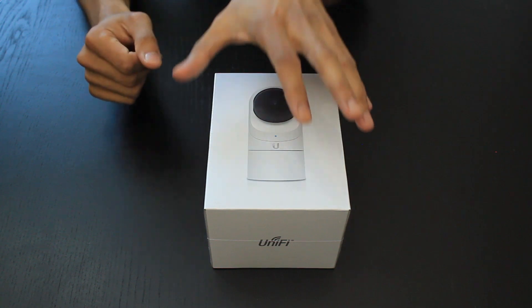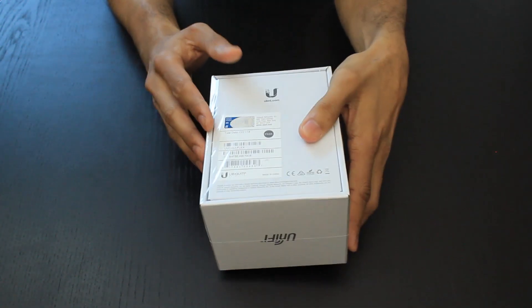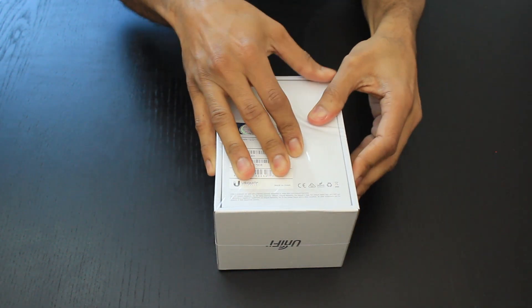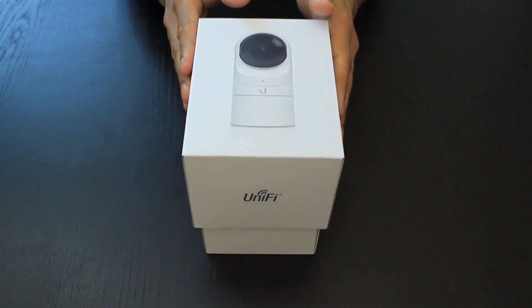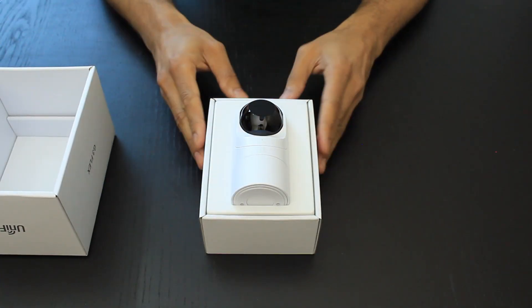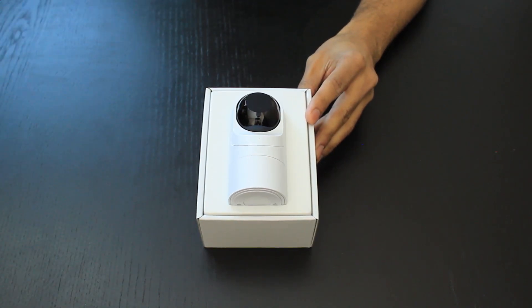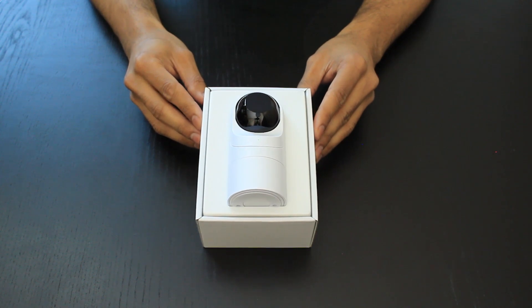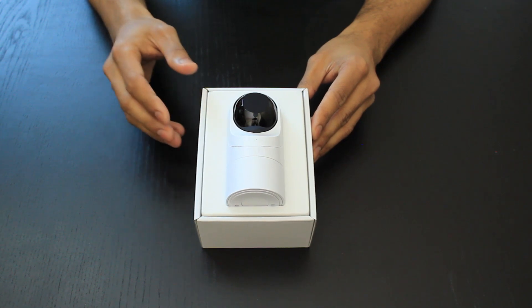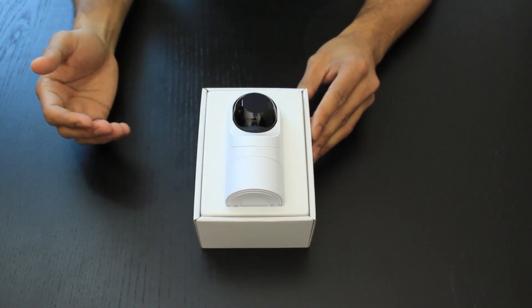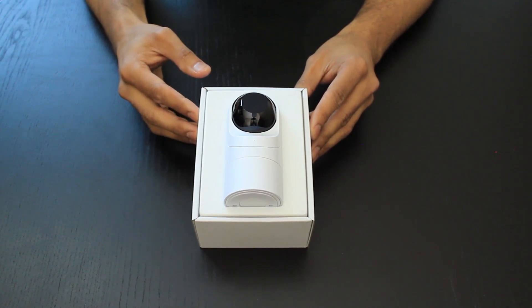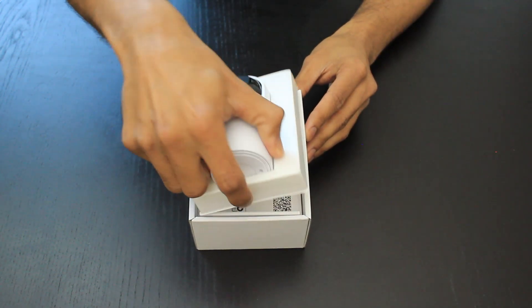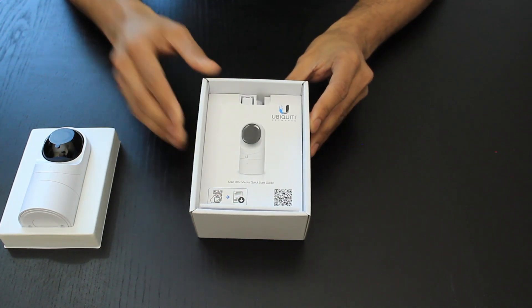This is the Ubiquiti G3 Flex in a clear cellophane wrap. Let's jump straight in and open it. Inside the box you can see the camera at the front. One thing I would say about Ubiquiti's packaging is they are almost Apple-esque - they take care in their packaging, from the user experience to opening the box to setting it up.